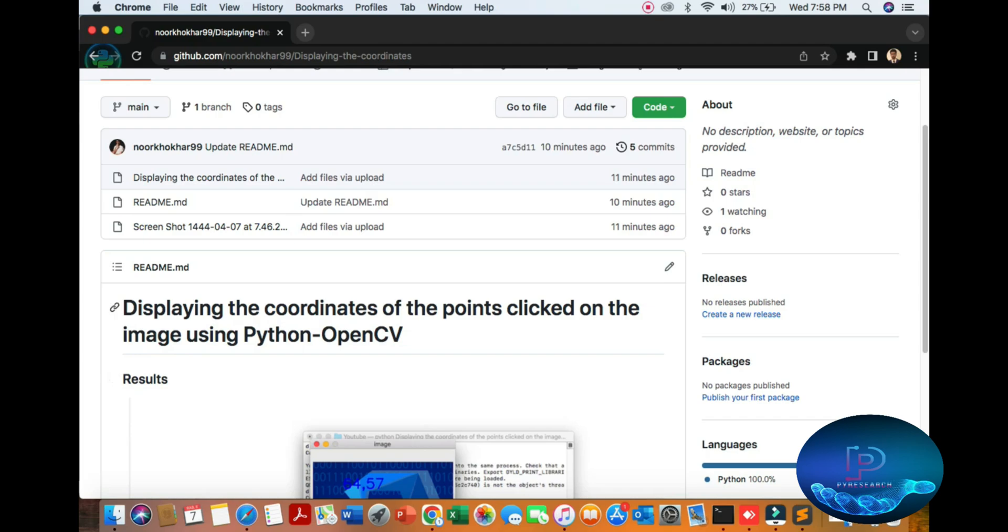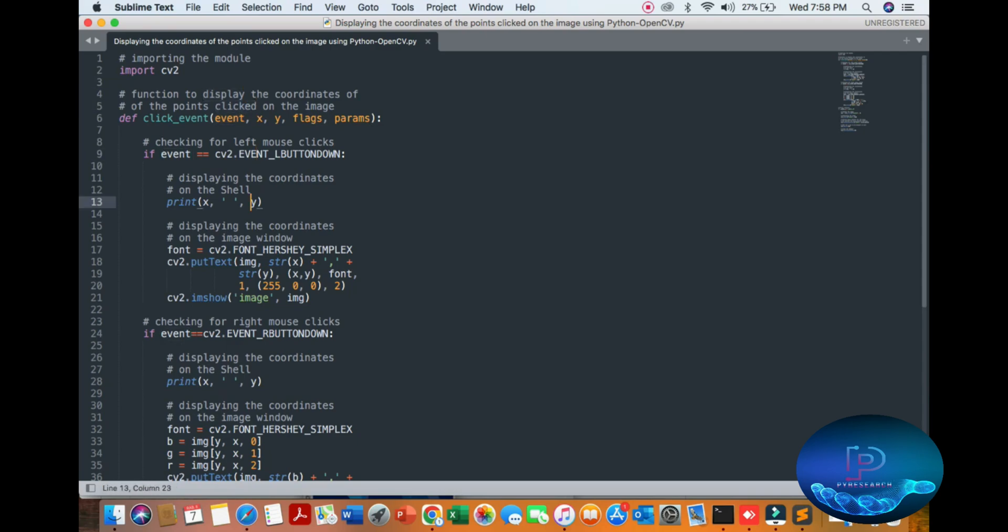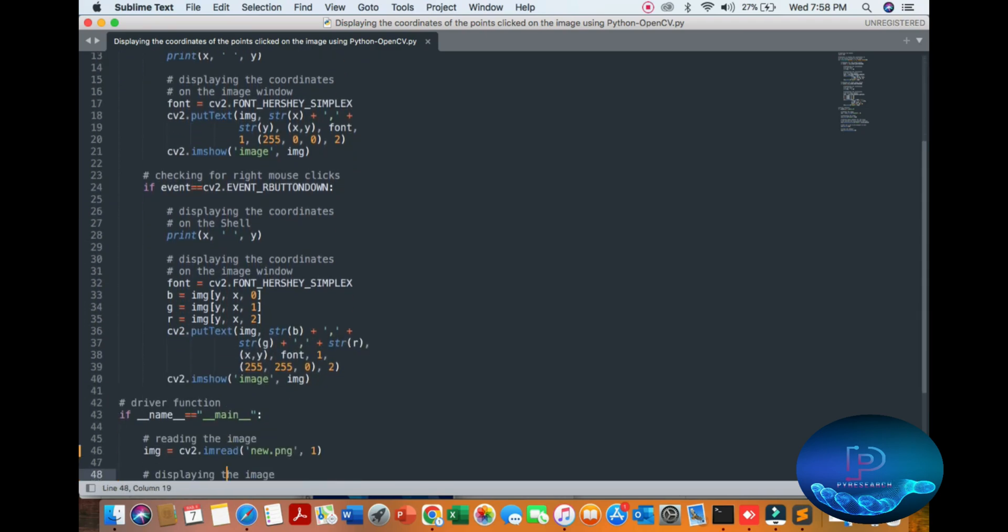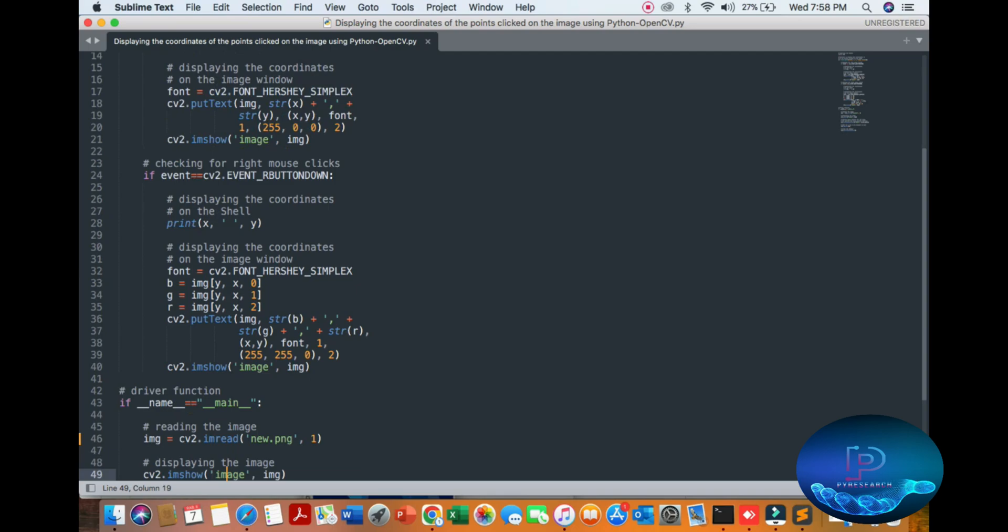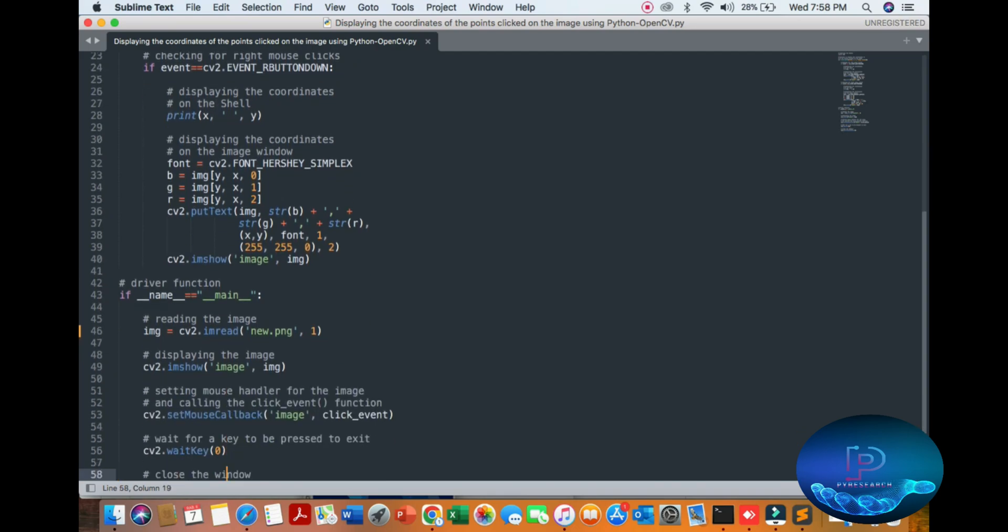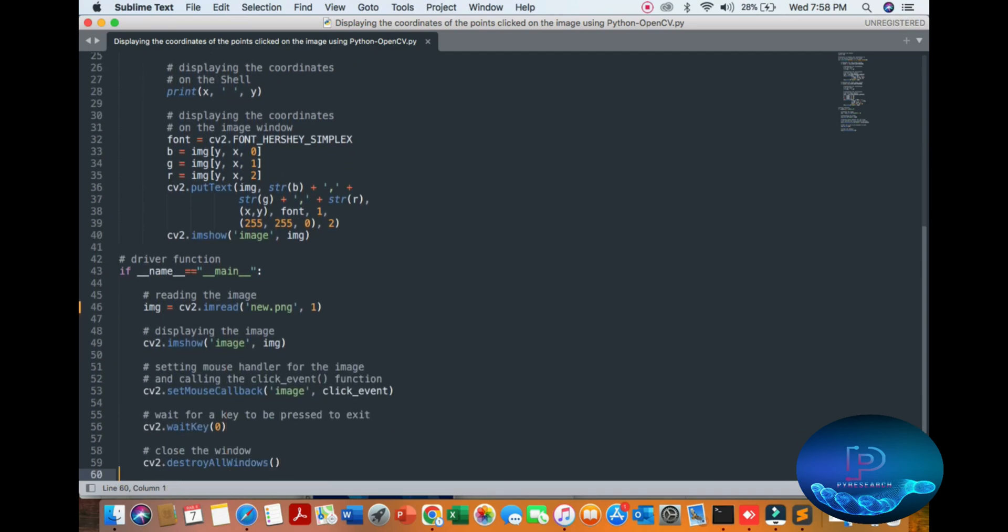So we are going to our algorithm. You can see the import module, then display function. Here our click function, you can just click the coordinates and you get the check the point of the click of the mouse and display the coordinates. So here the display coordinates after the driving function read image and then display the image.